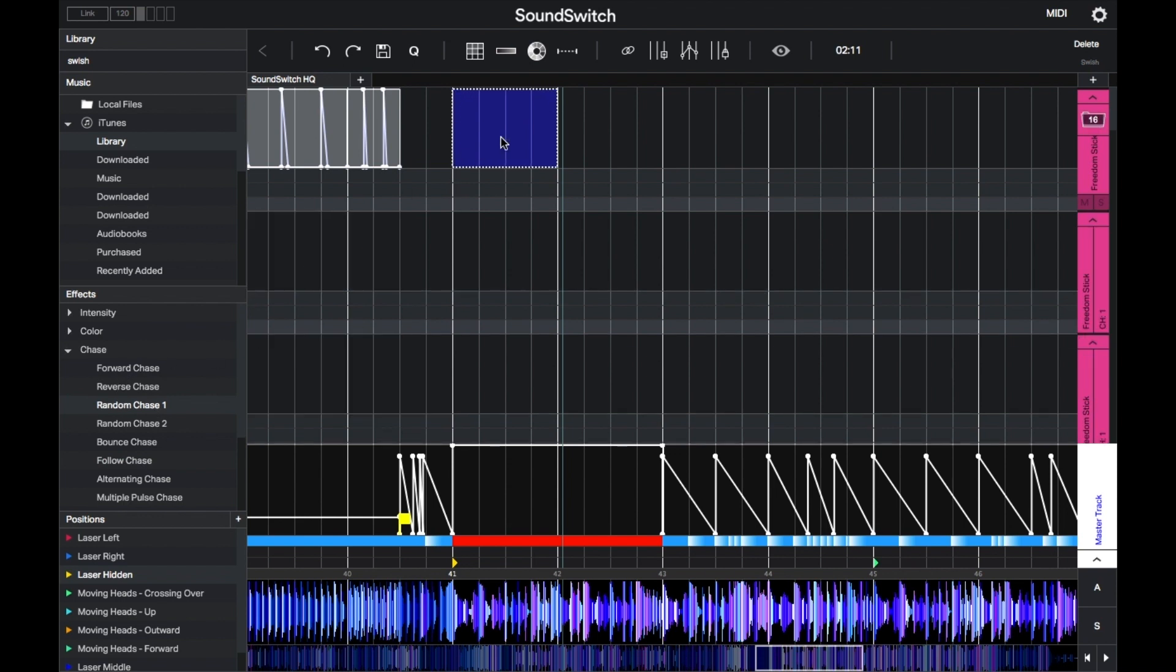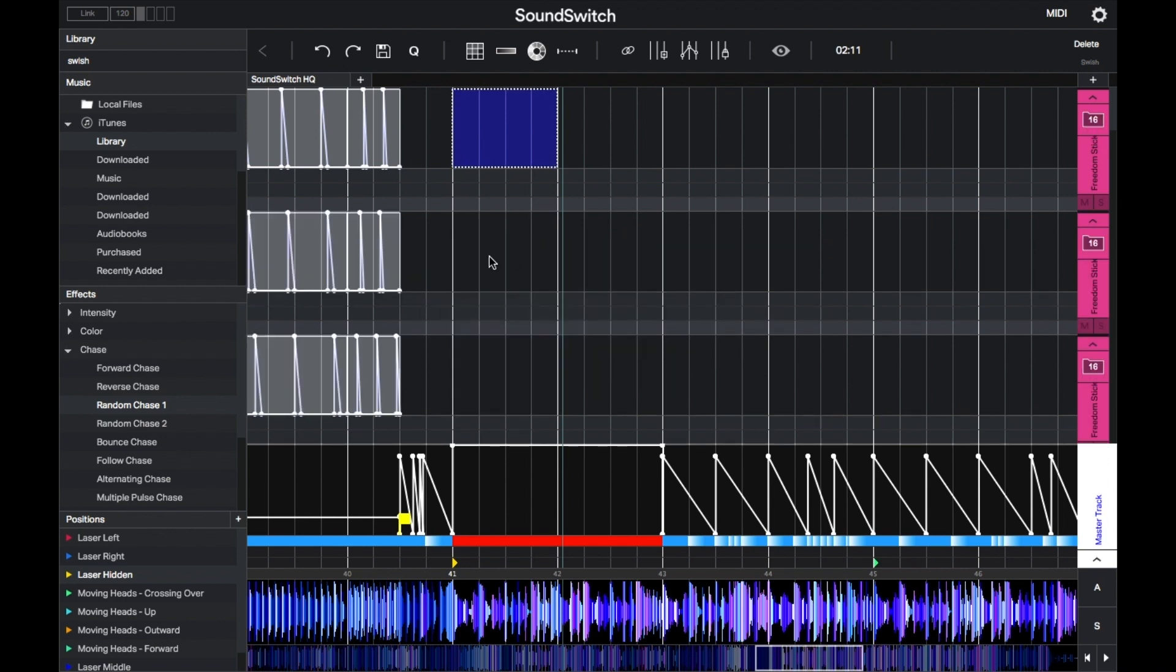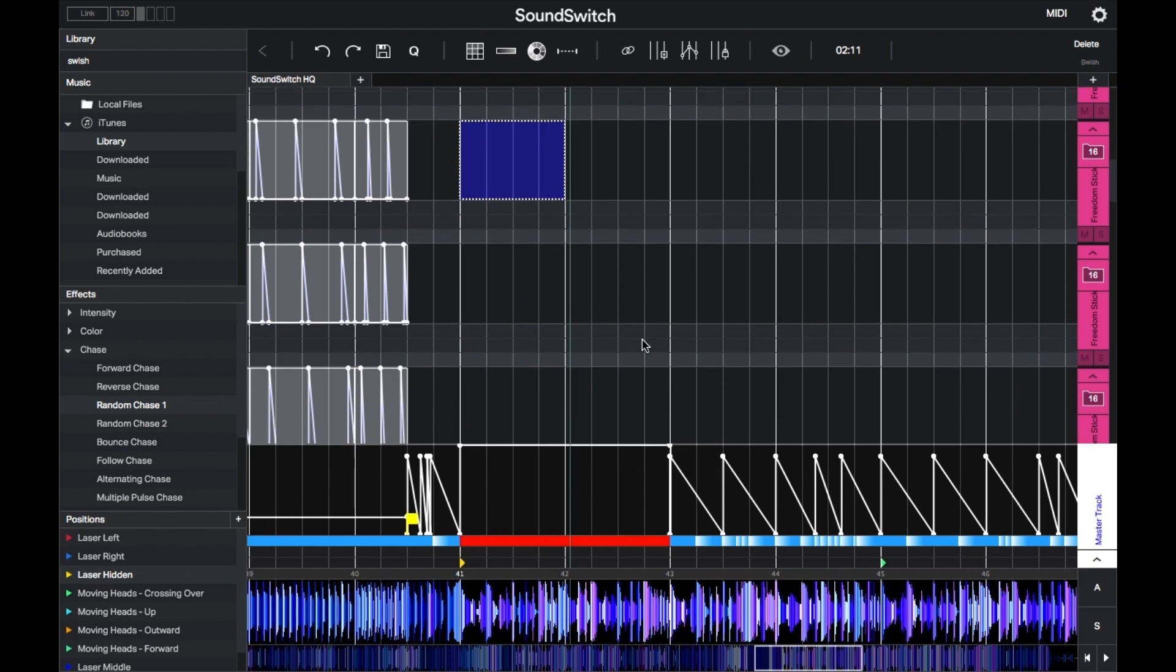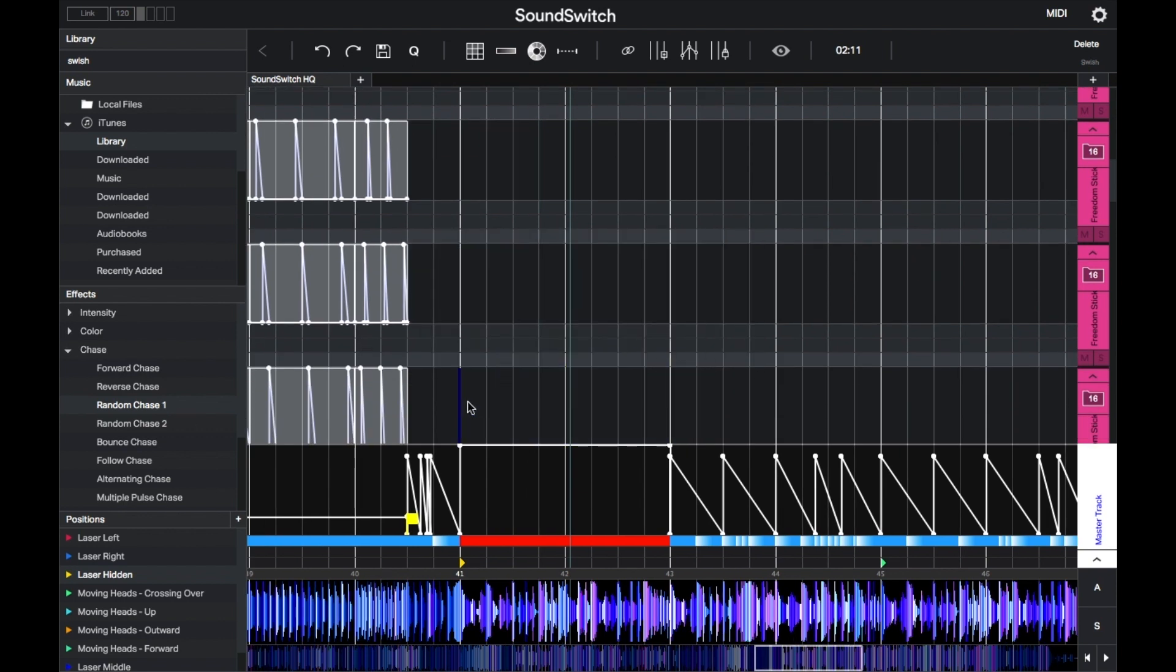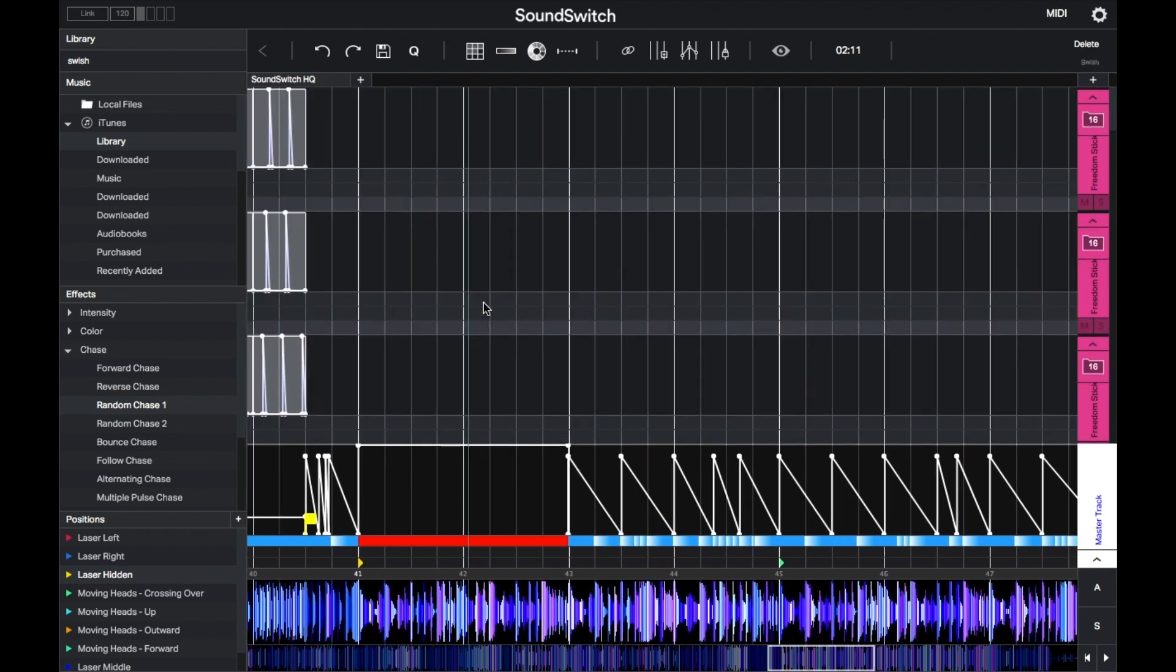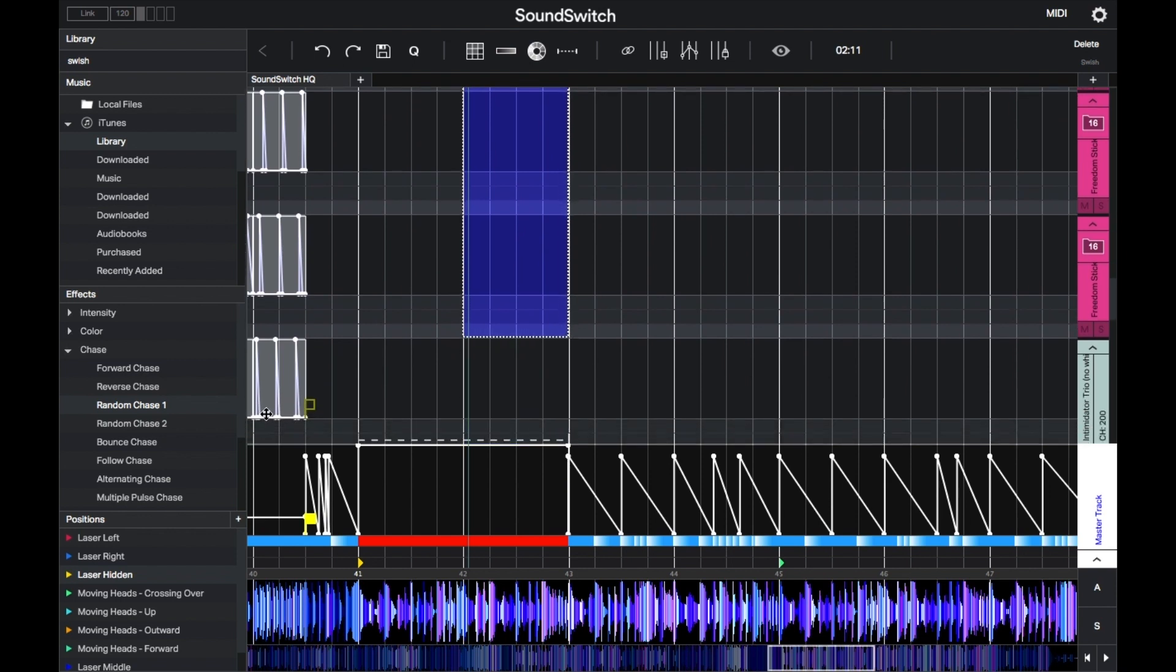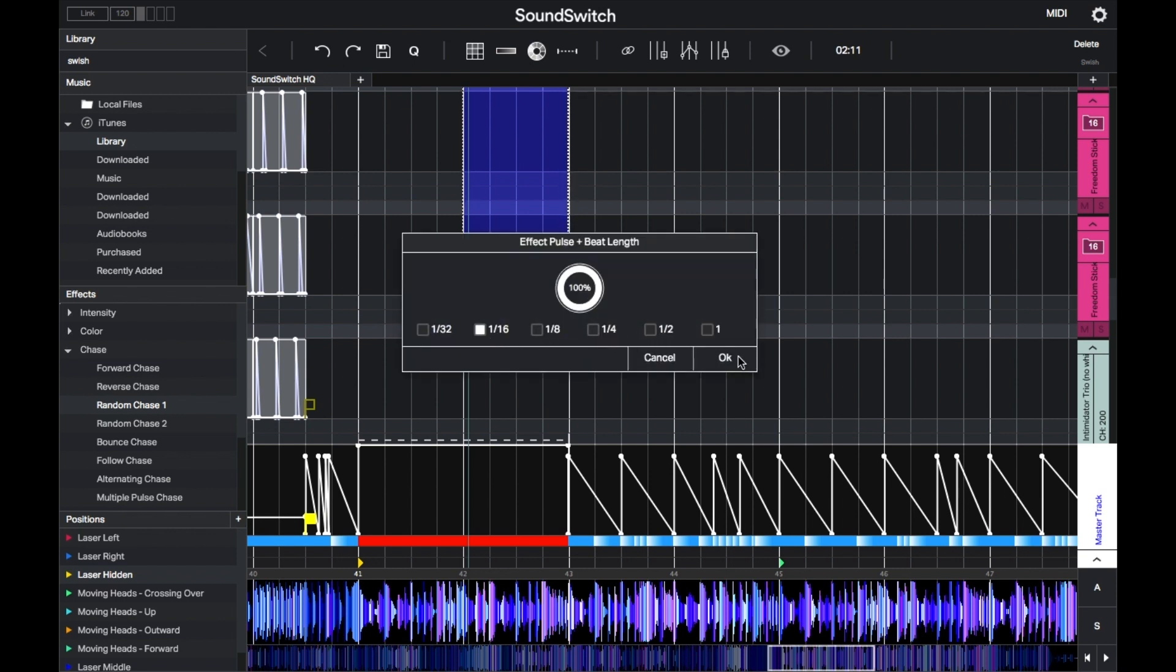Repeat the process for the other four groups of freedom sticks, and then apply an overall chase onto the selected tracks at the second half of the drop.